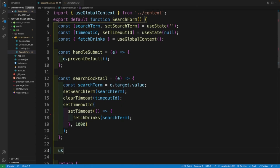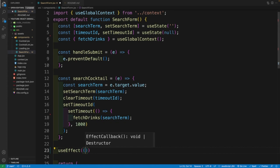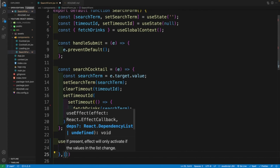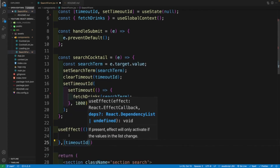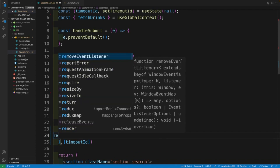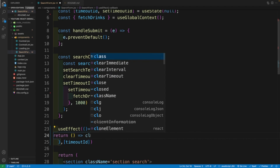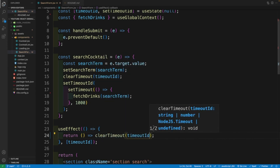And once we have this in place, we want to quickly set up a useEffect. In the useEffect, passing our callback function, we want to set up the dependency array. We'll say every time the timeoutID changes, I actually want to return a cleanup function, and inside that cleanup function we'll clearTimeout, passing the timeoutID.